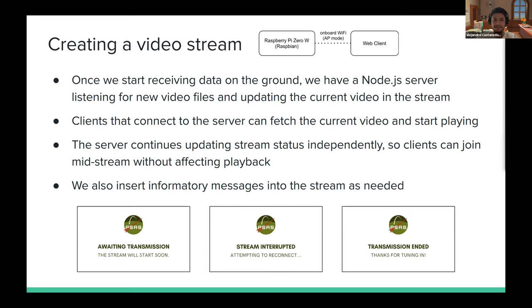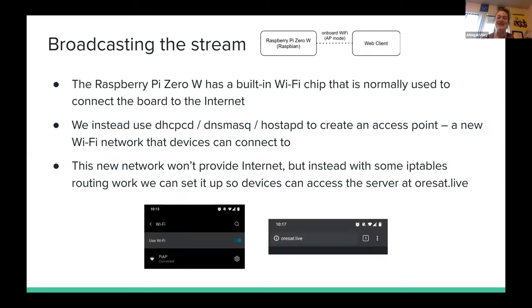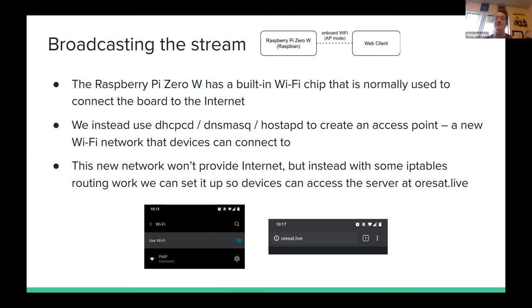Students connect to the access point to see the videos. The Raspberry Pi Zero W has a built-in Wi-Fi chip normally used to connect to the internet. We instead use it to create an access point — a new Wi-Fi network visible on students' phones and devices. The network doesn't provide internet access, but with IP tables and routing, we set it up so the server is hosted there and accessible via a browser at orsat.live.